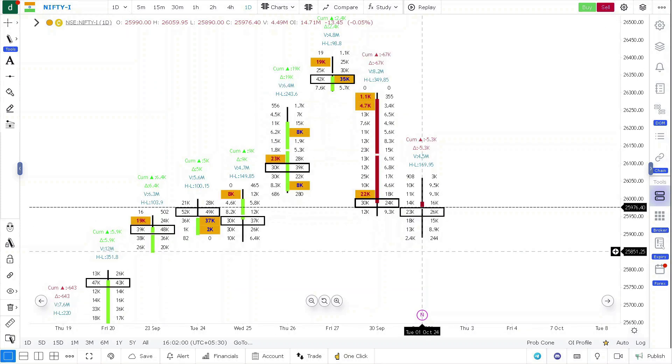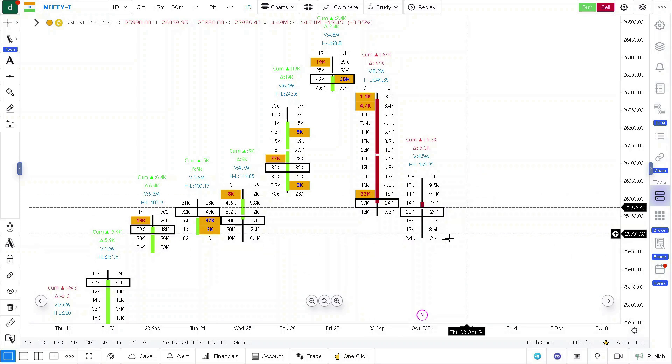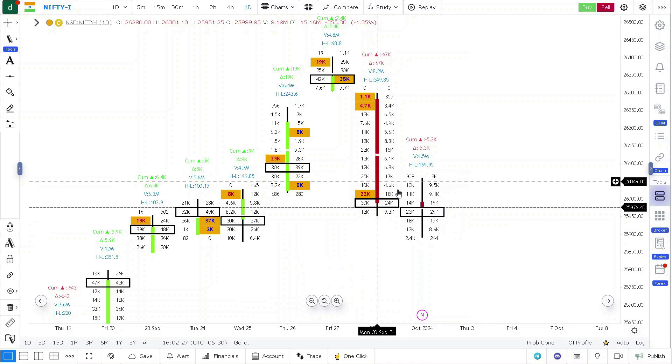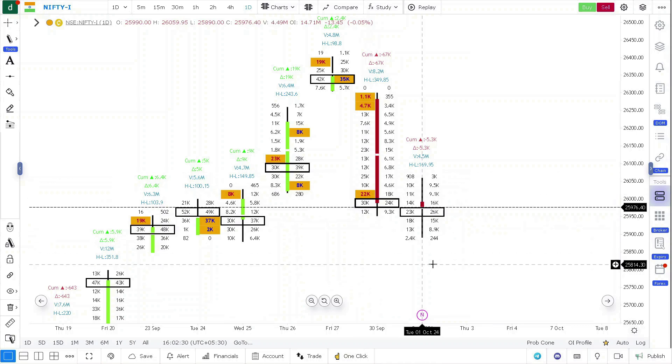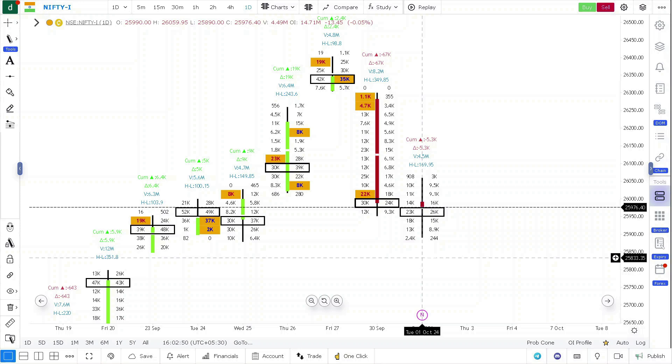Coming to Nifty futures, Nifty has opened at 25,990 futures and closed around 25,970. So Nifty also is a doji with equal side rejection. These dojis generally indicate indecisiveness in the market. Most often these kind of dojis tell us that there might be a reversal in the very short term.